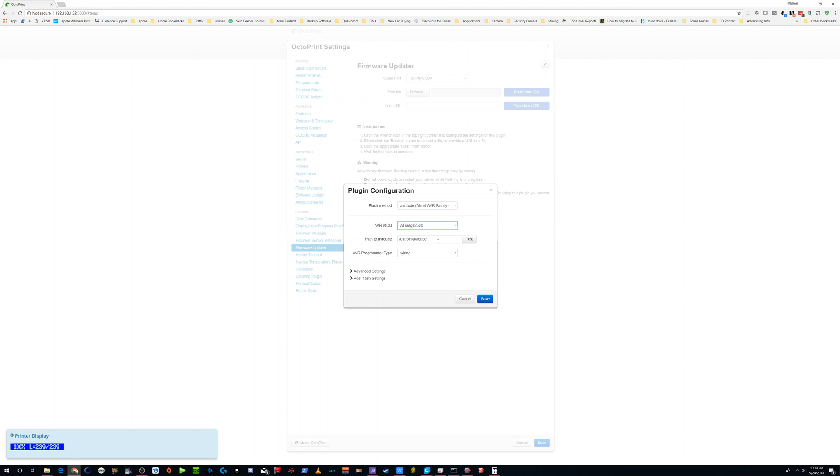And AVR Dude, this is the default path. After you install it, it should be here, but you'll want to test it. And then the AVR programming type for the CR10S is wiring.